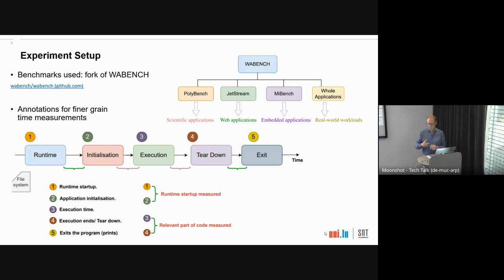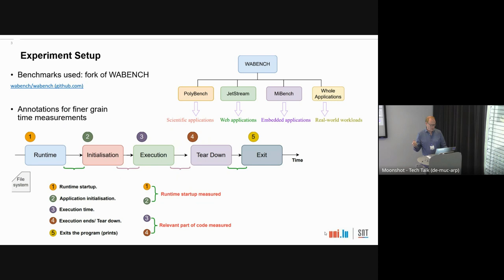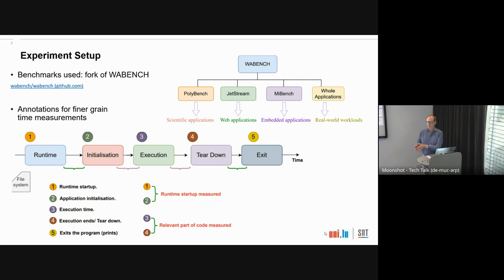If we consider the execution of a WebAssembly program in a bunch of steps: first there's the runtime startup which reads the file — we're talking about CLI runtimes here, WebAssembly runtimes that run from the command line. It first loads the WebAssembly file, compiles it possibly, and instantiates it. Then when you start to execute the program itself, there's some initialization of the experiment setup, then the interesting execution phase, and then possibly a tear-down section where you do printouts and whatnot.